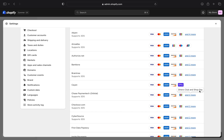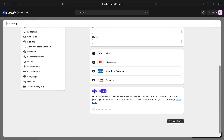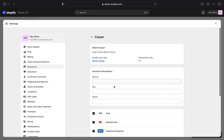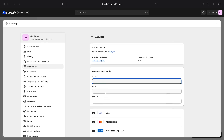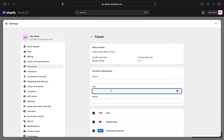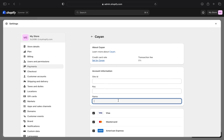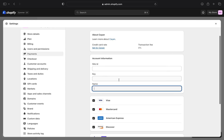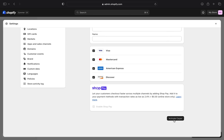Click on your selected one, then add your account information. Fill in all the required information. Once you're done, click on the Enable ShopPay option.